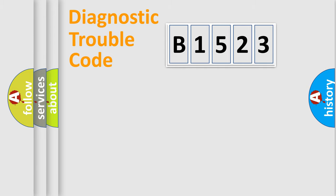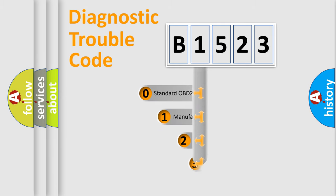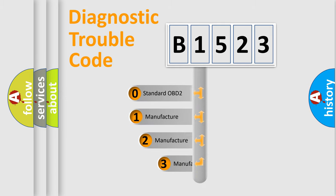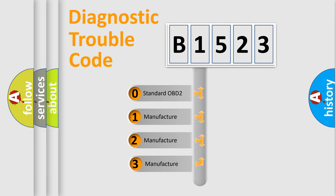Powertrain, body, chassis, network. This distribution is defined in the first character code.